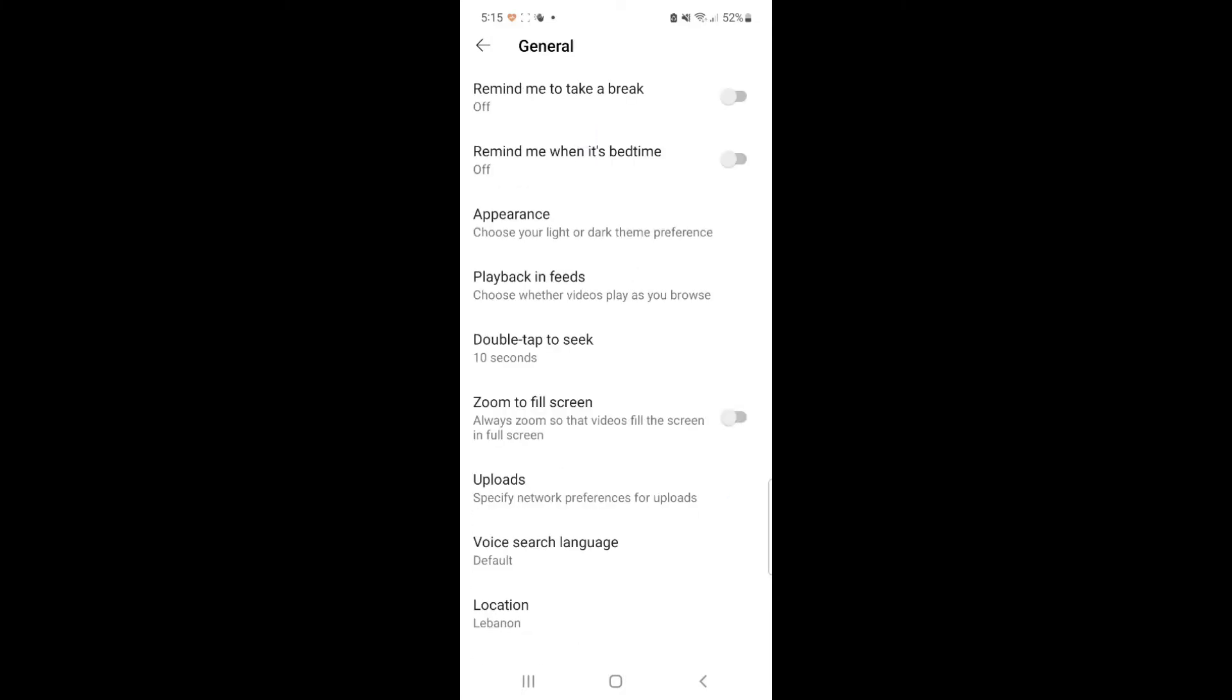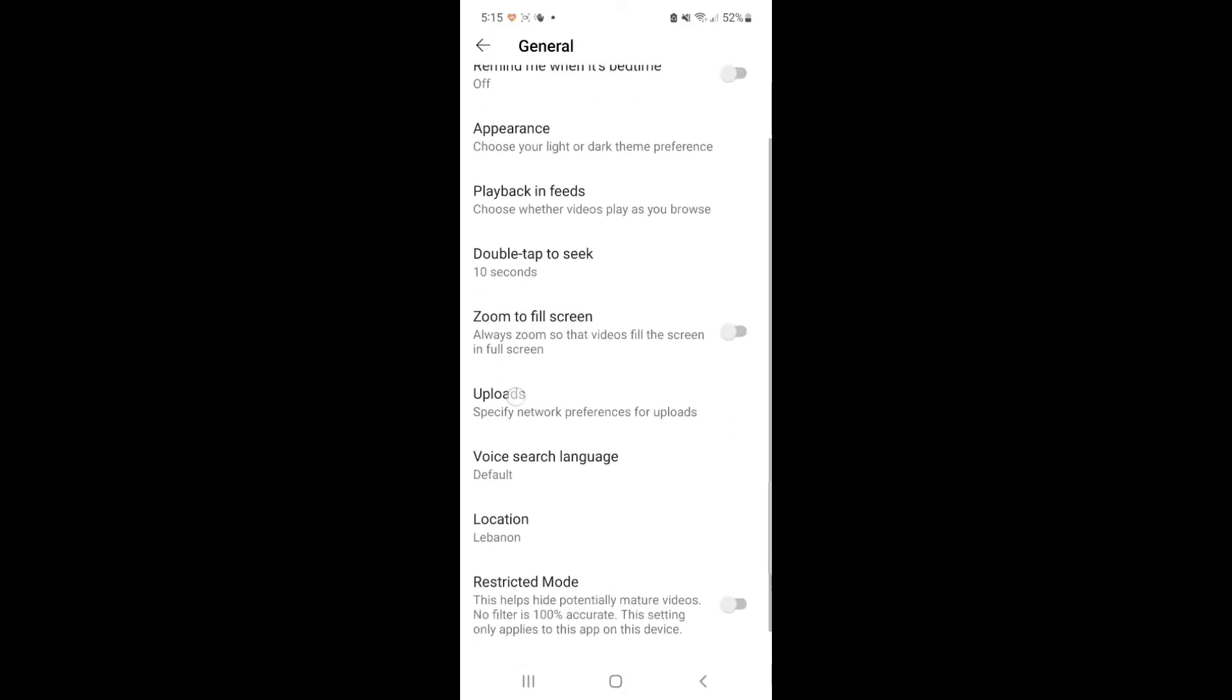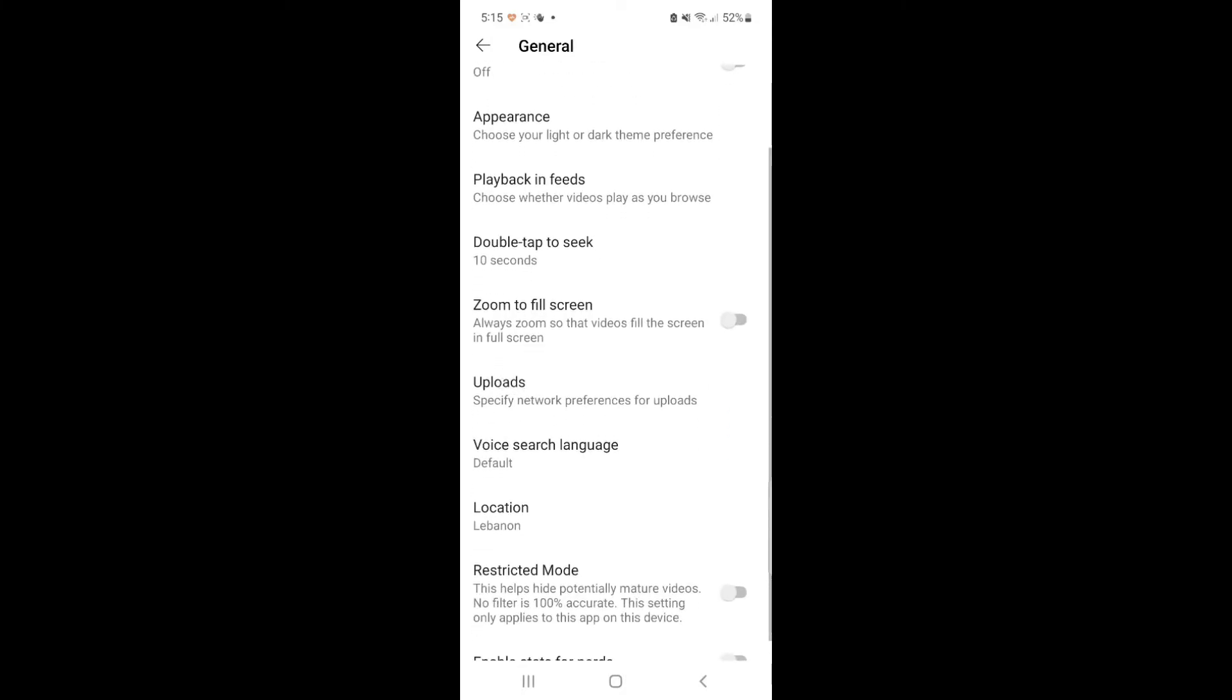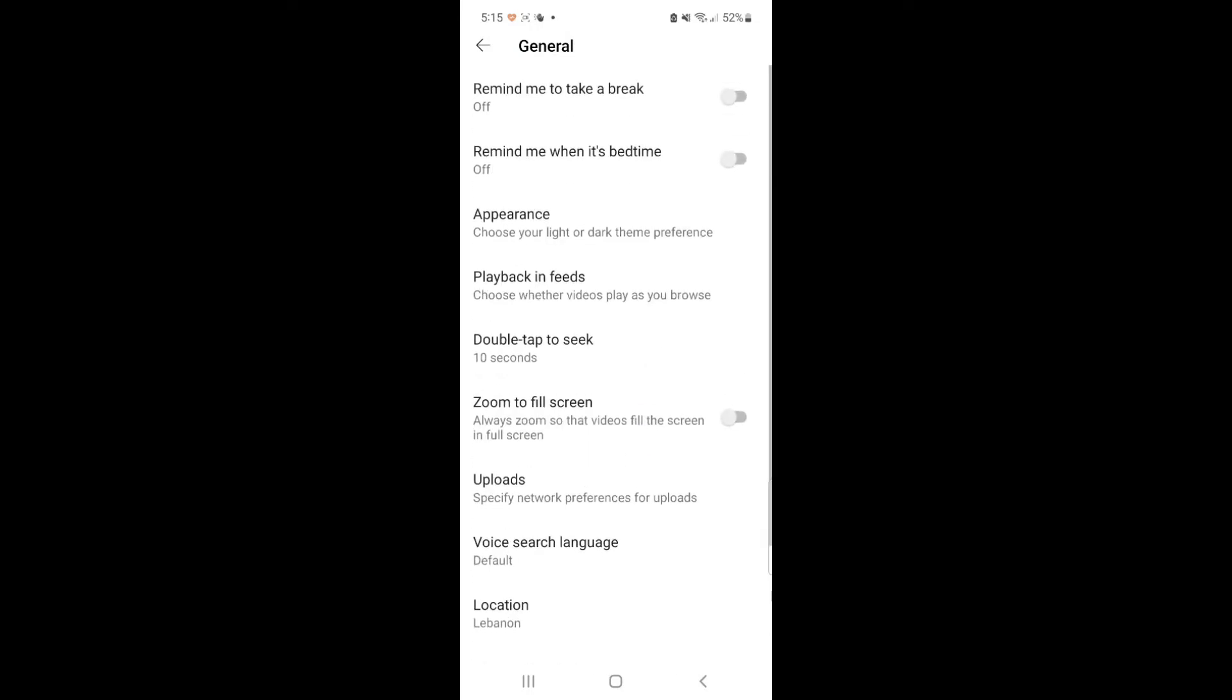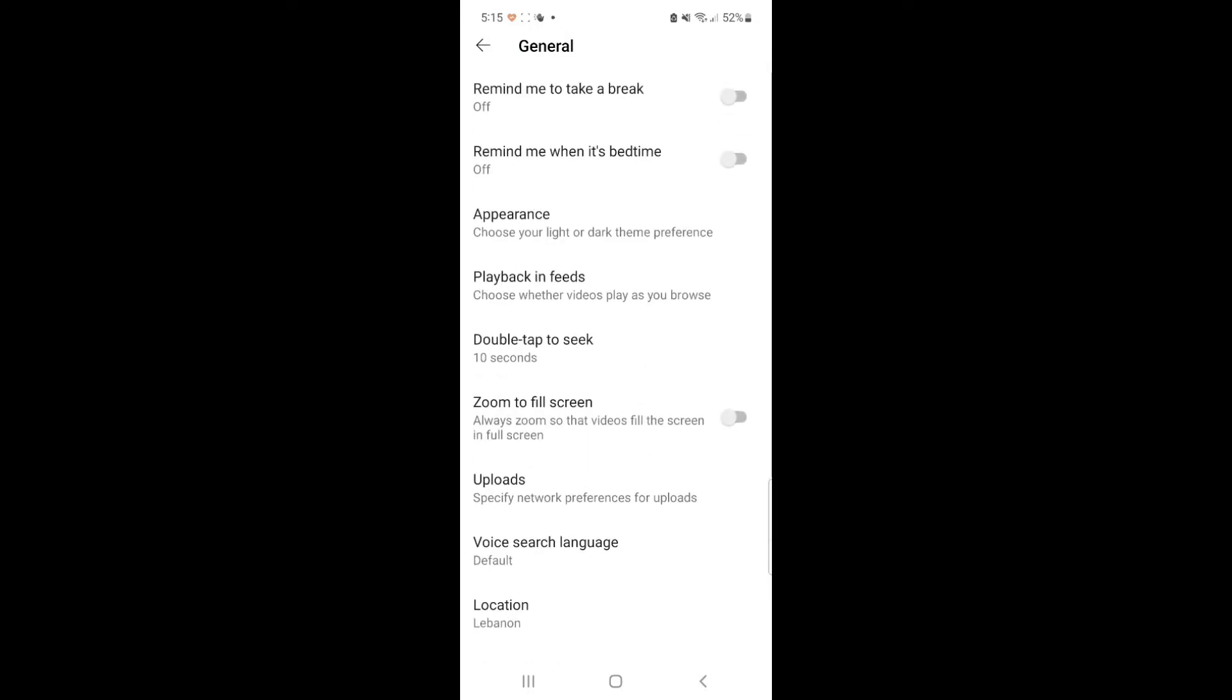Fourth, inside general, tap on playback in feeds and change it to off to completely disable autoplay on the home feed.